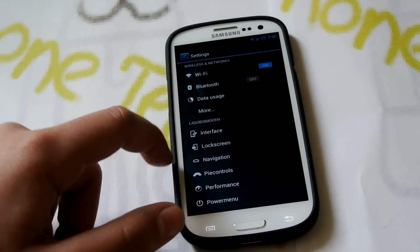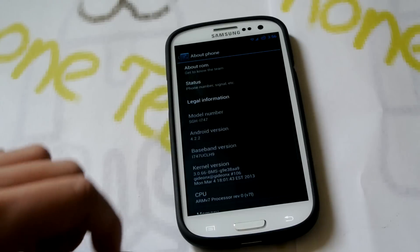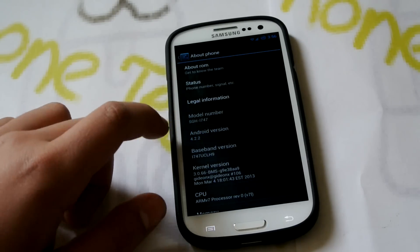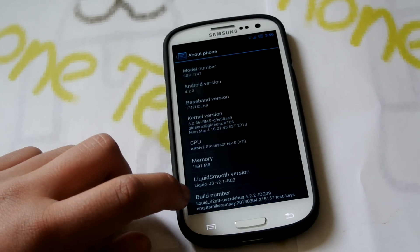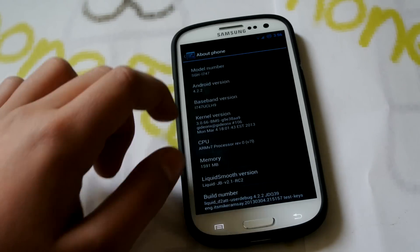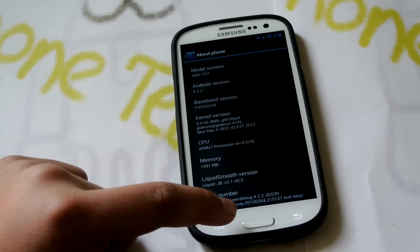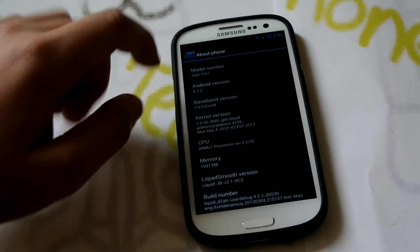This is 4.2.2. If we go down to About Phone, you can see that it is Android 4.2.2, and we have build number LiquidD2ATT.